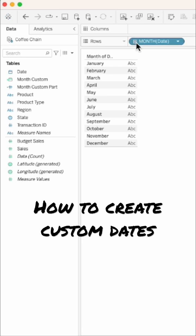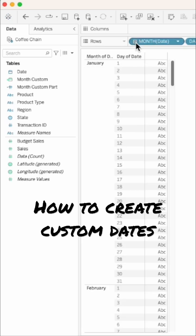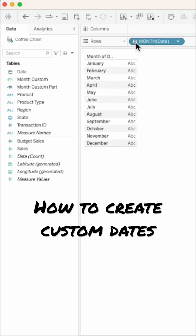We can see we have a plus sign next to month that allows us to drill down into the hierarchy, but we may not want our users to be able to click on that plus.